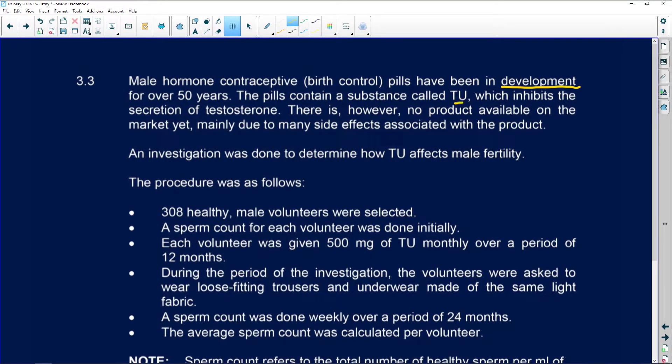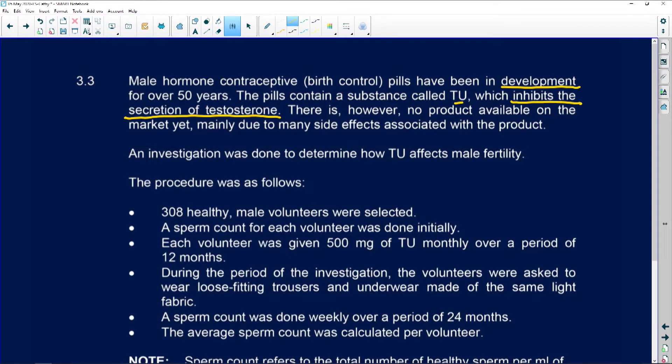The pill contains a substance called TU, and what does TU do? It inhibits the secretion of testosterone. Testosterone is the hormone responsible for the production of sperm cells, and it's also responsible for secondary male sexual characteristics — deeper voice, more muscle, facial hair. So inhibiting testosterone will impact all of those things.